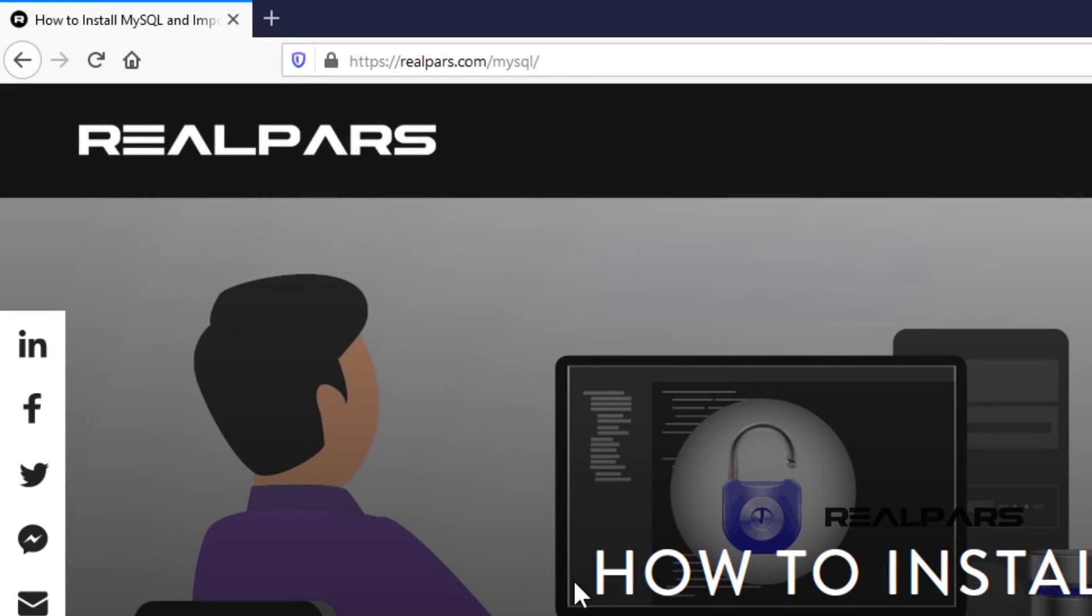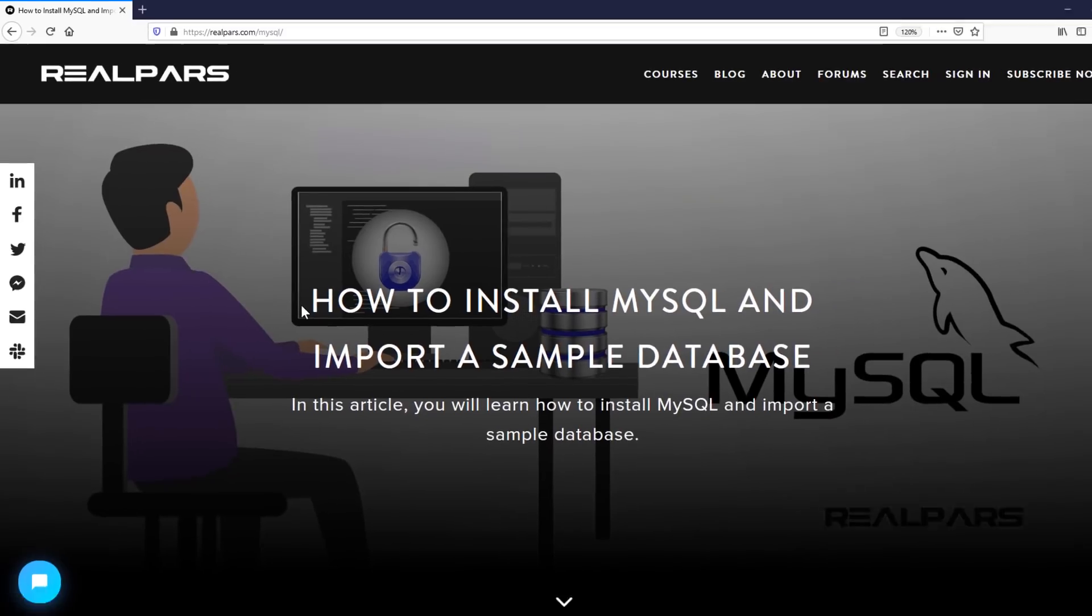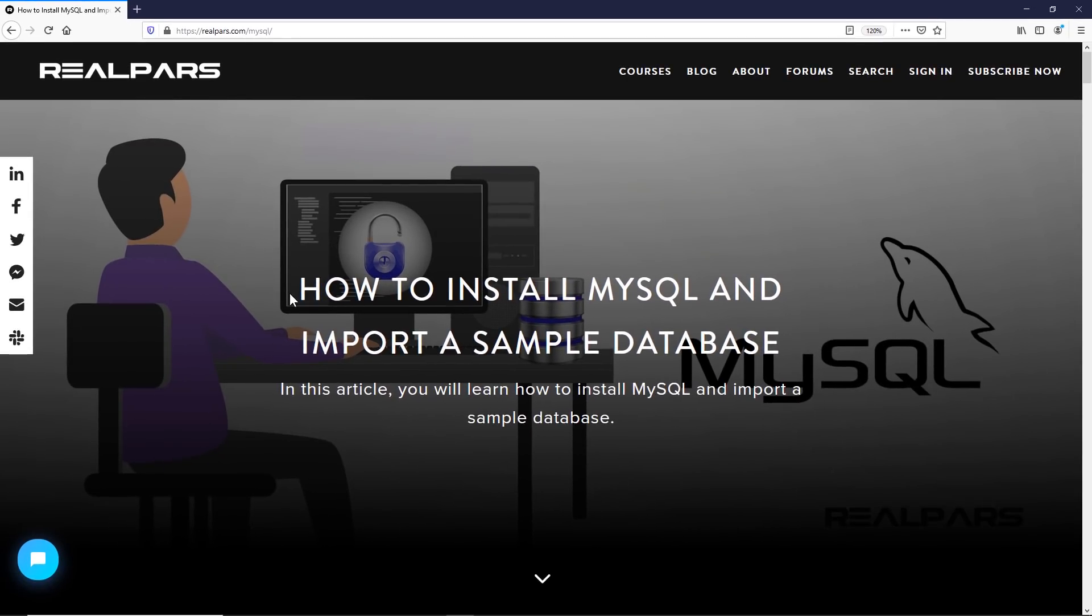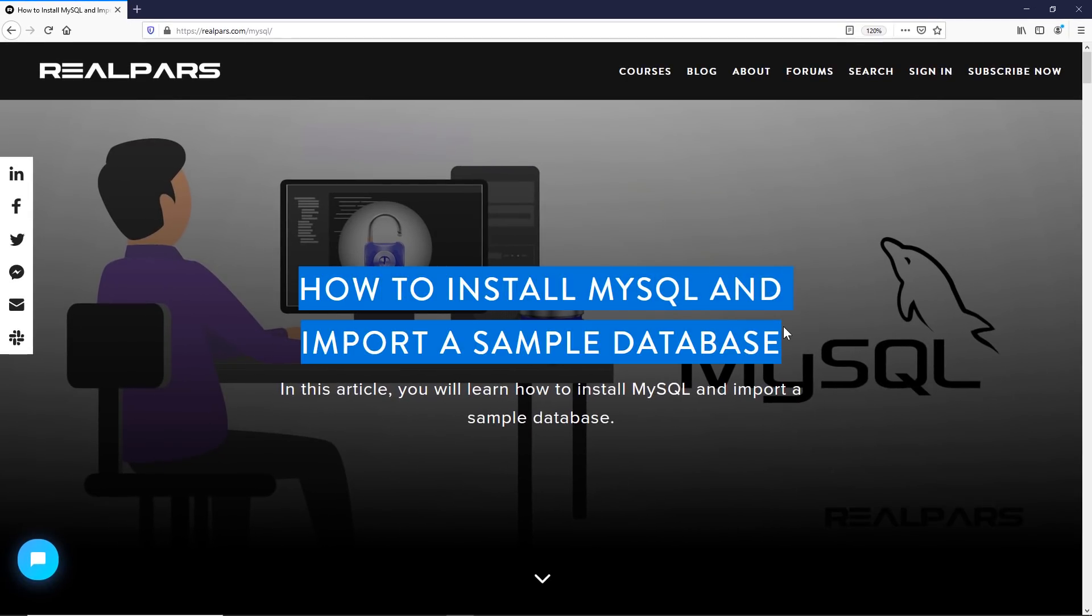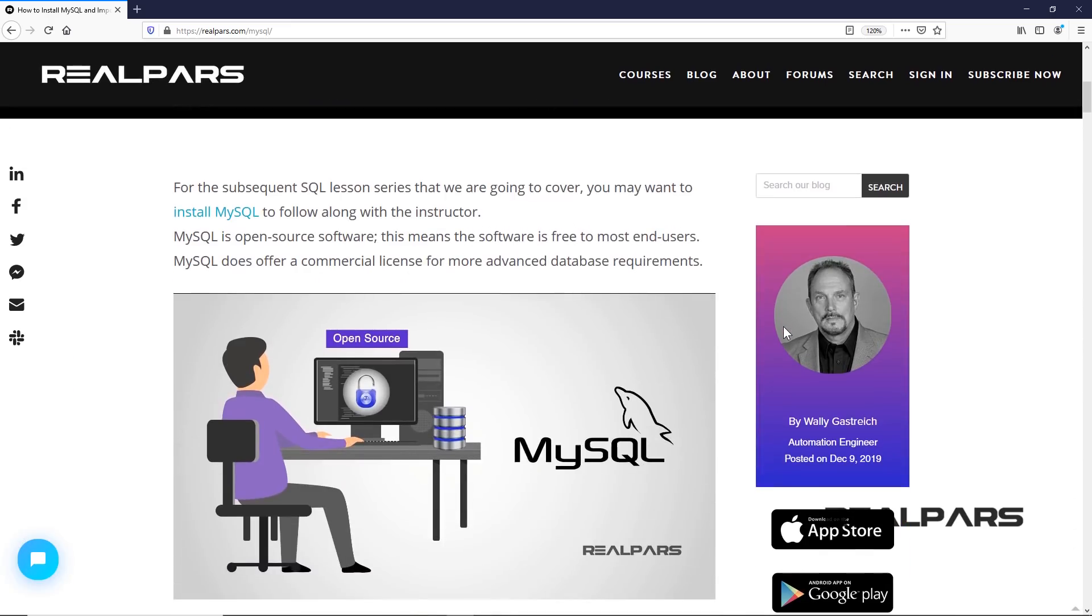If you would like to follow along with us, please review the RealPars lesson How to Install MySQL and Import a Sample Database on how to download and set up MySQL database on your computer.